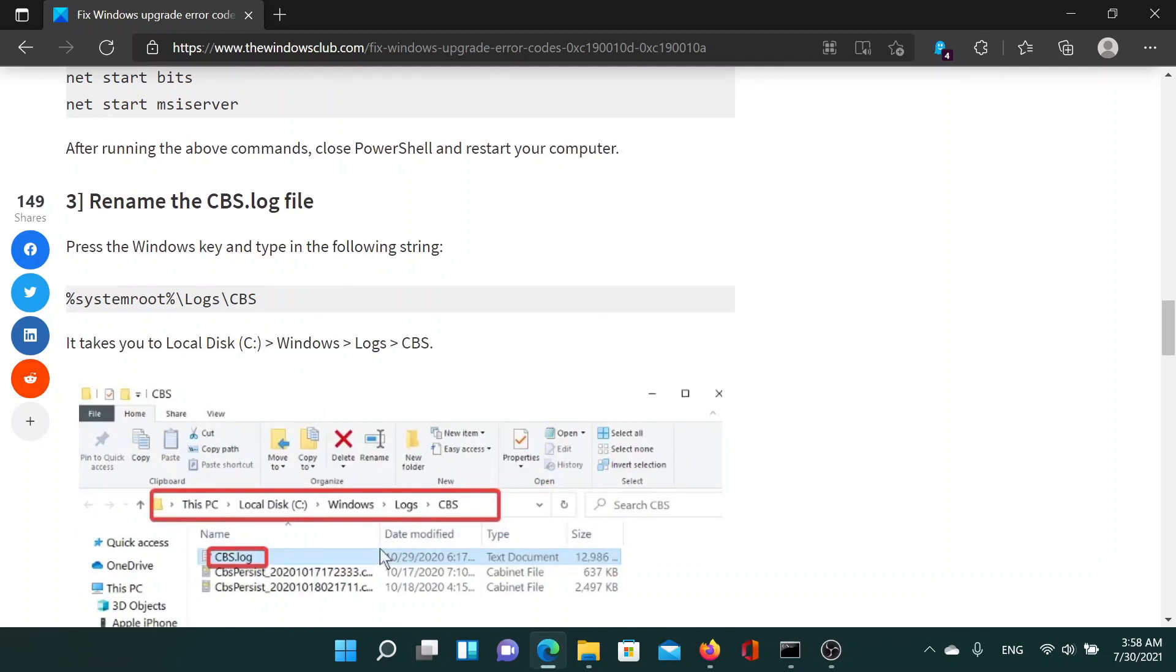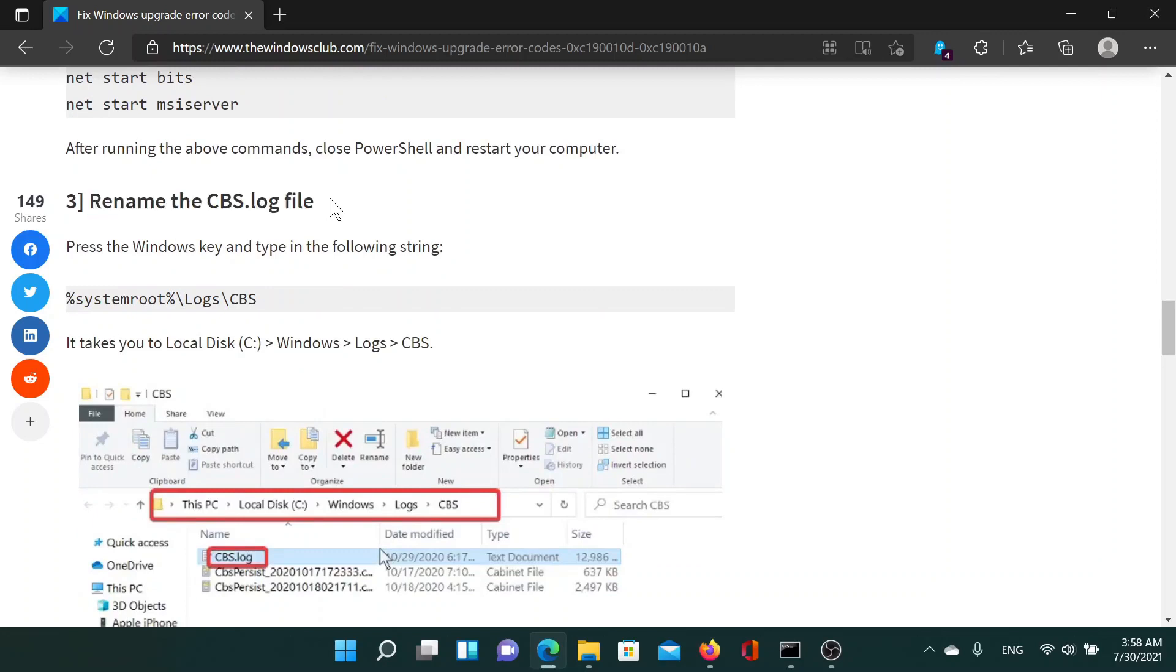The next solution is to rename the cbs.log file. Some say that you can delete it as well, but I prefer renaming it.